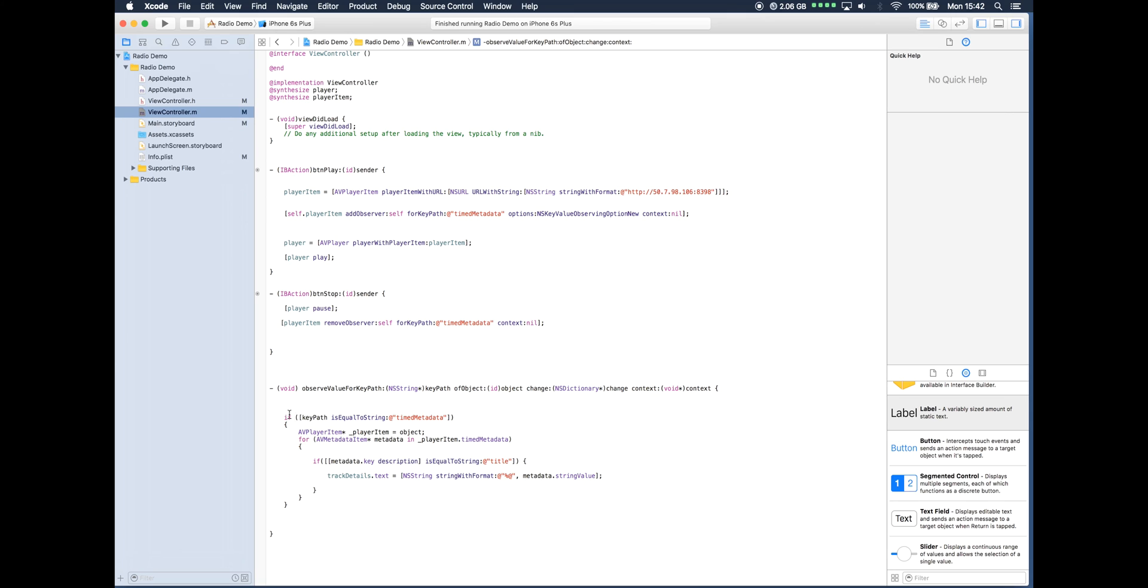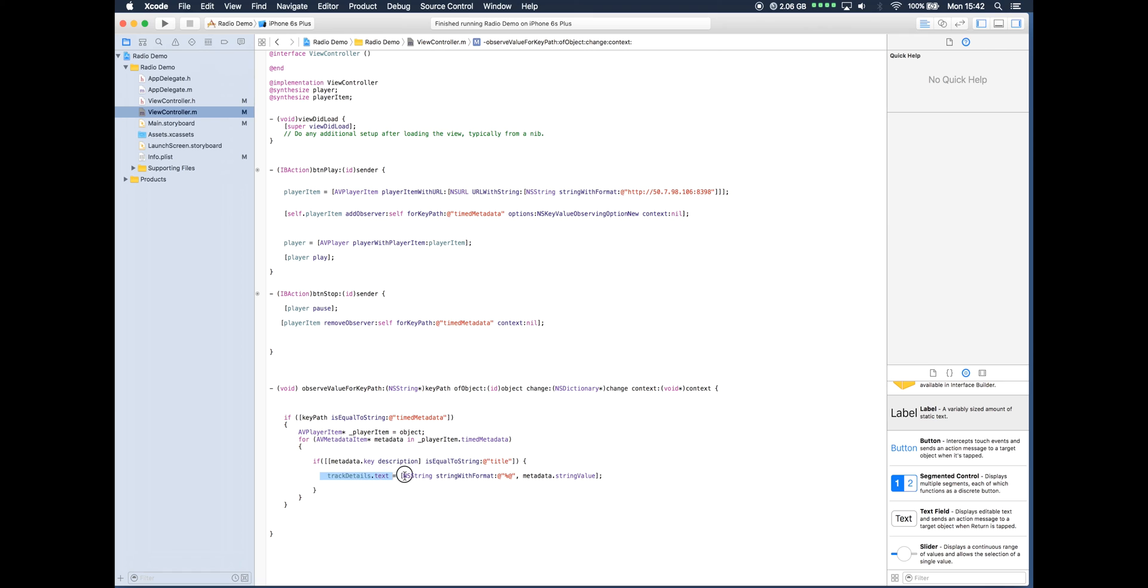I'm not going to explain what everything is done here, but the key part is once the metadata title information has been extracted from the data stream, it is then going to be assigned to our track details dot text UI label, and that's the bit of code there which does it.